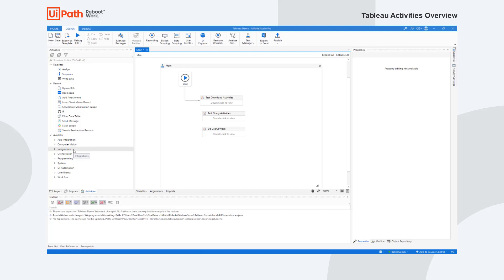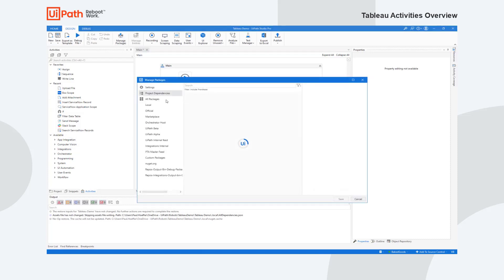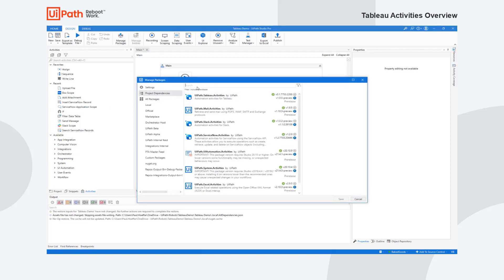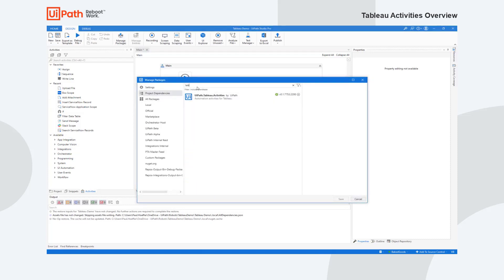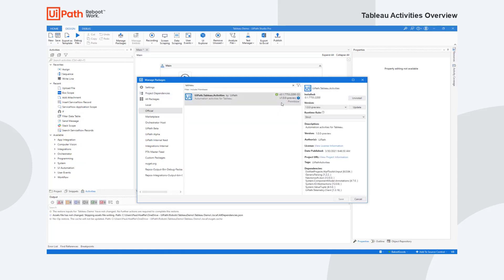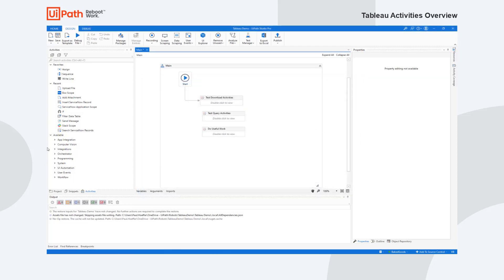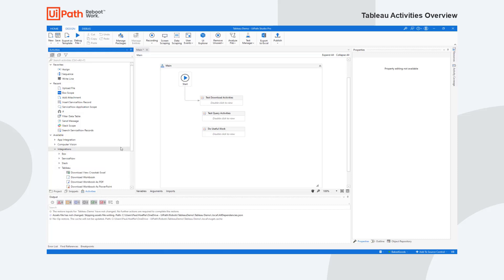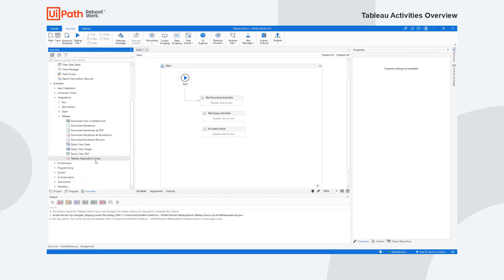In order to get the Tableau activity pack, you go to manage packages, type in Tableau, and look in the official feed. You can see in this case I've already installed 1.0.0 preview, which is what is being released right now. Once you do that, it'll show up under this node here called integrations, and you can see that I have Tableau there and you can see the activities.